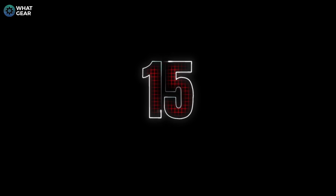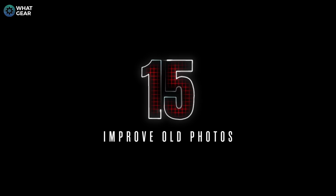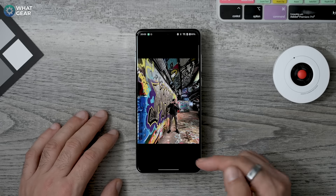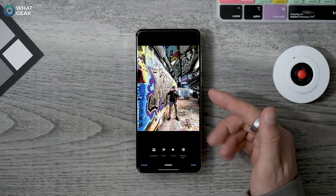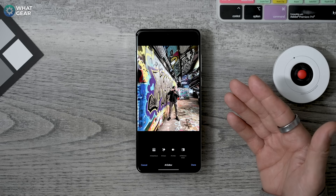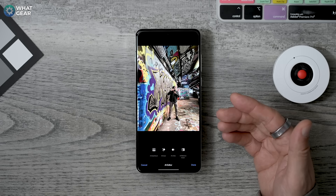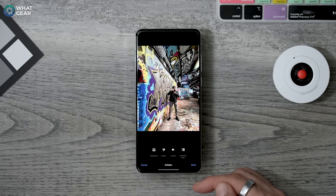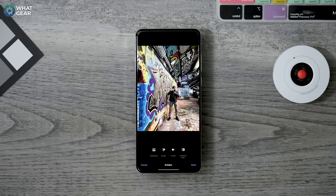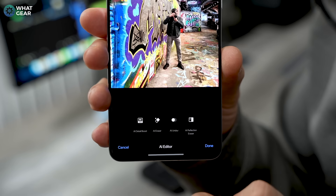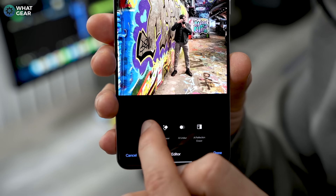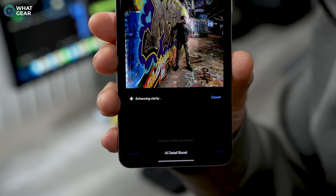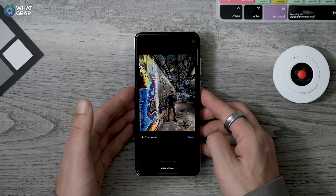If you've just upgraded to the OnePlus 13 and have old photos from a previous phone that are grainy or blurry, there are AI tools in the AI Editor that can improve the image quality quite a bit. If it's a little blurry, use the Unblur tool. If it's grainy and low resolution, use the AI Upscaler. The results might impress you.